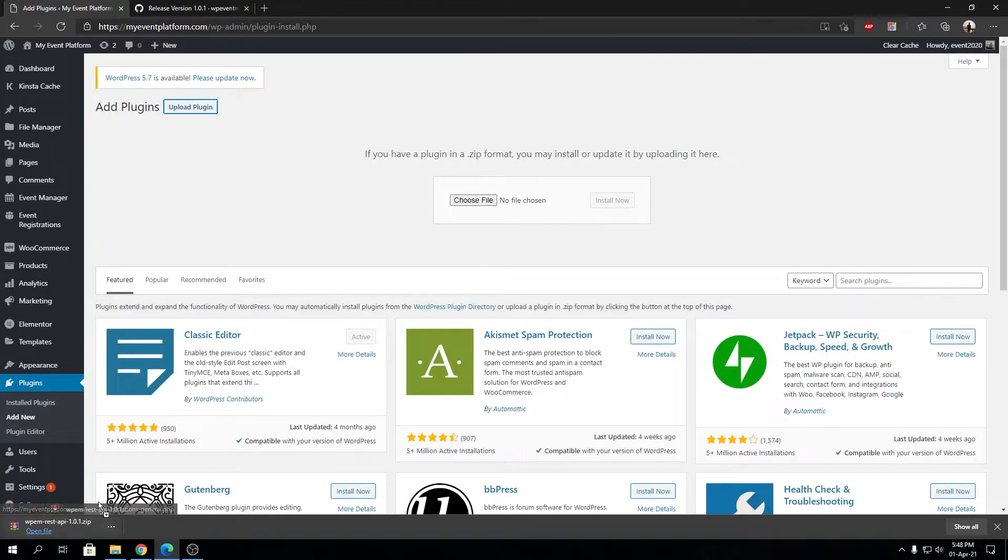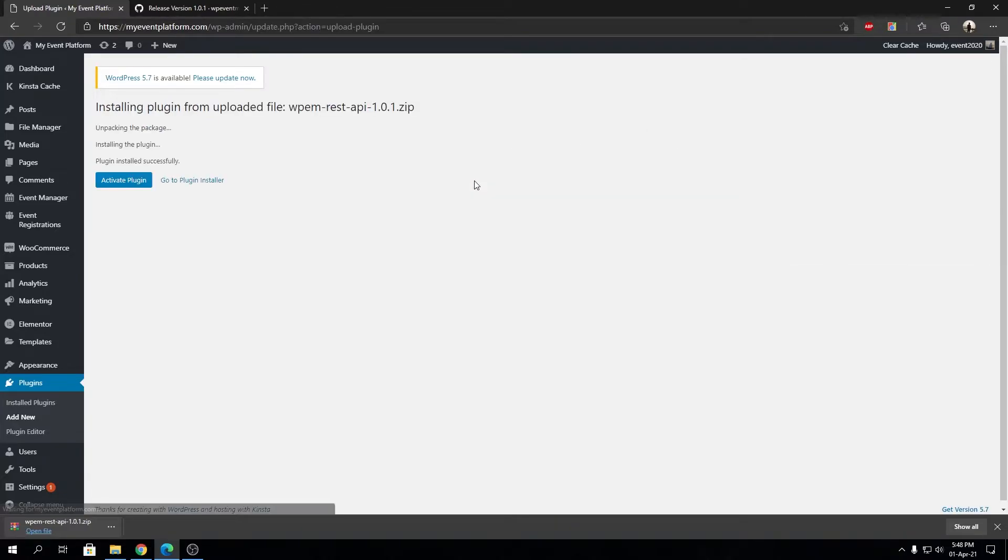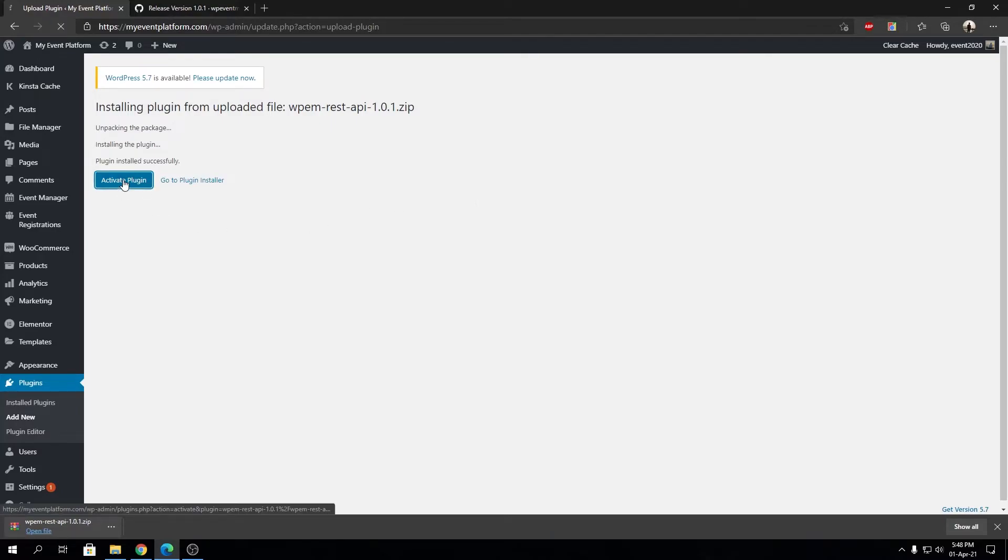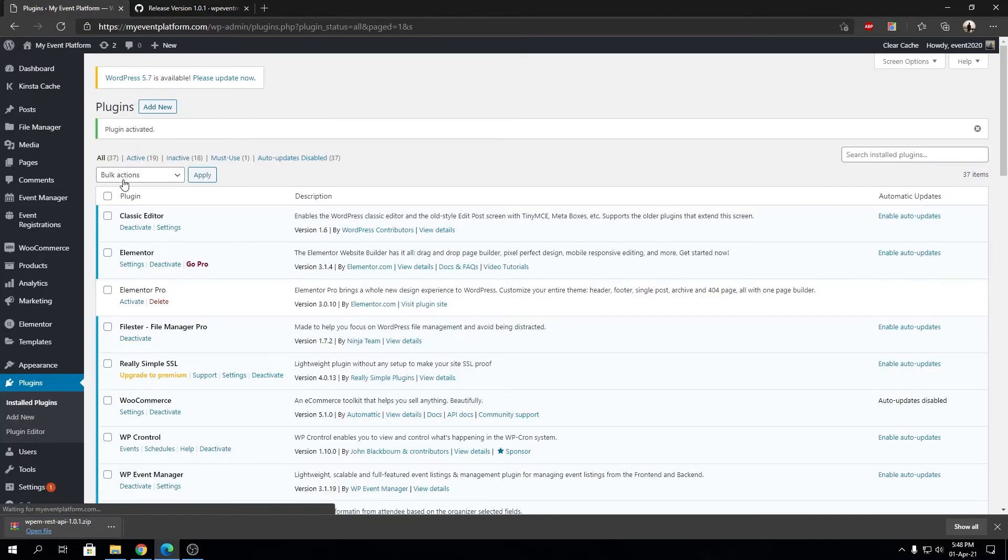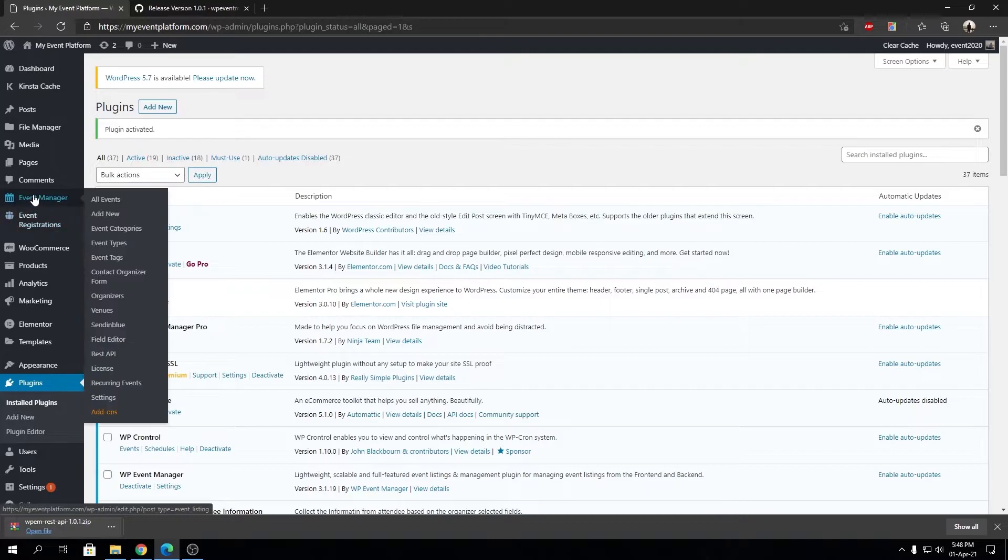Over here we're going to click on Upload Plugin and we're going to drop it over here, then click Install Now. After that, we have to activate the plugin - not with a license, but the standard activation procedure. So we can just click on Activate Plugin, and that's it.